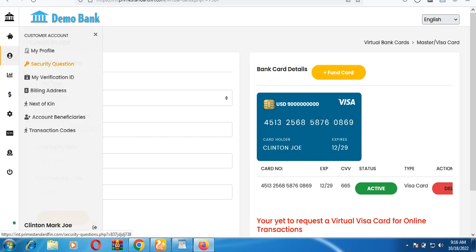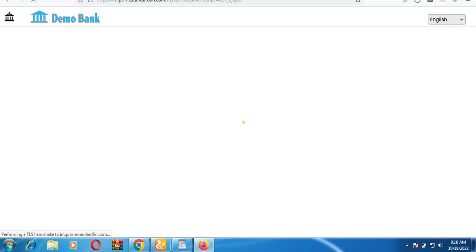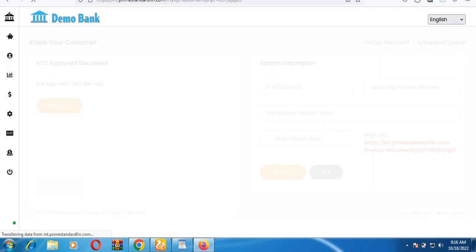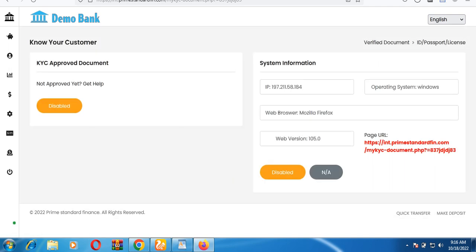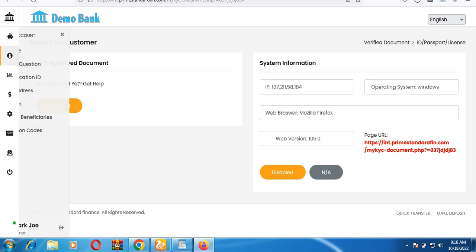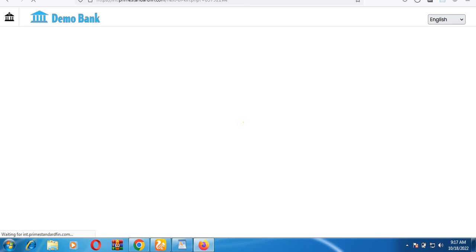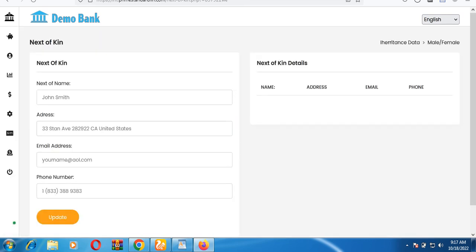You can also go to your profile to update your security questions and your identification card for KYC verification — such as your driver's license or international passport — to verify that the account is active. The admin must approve it. You can also update your next of kin details: name, address, email, and phone number.